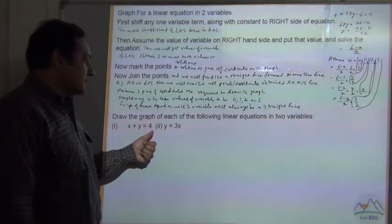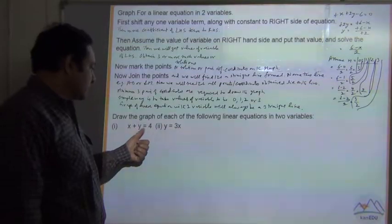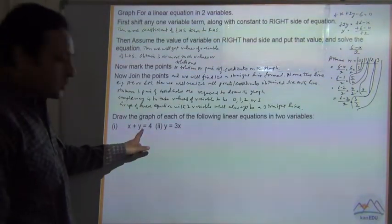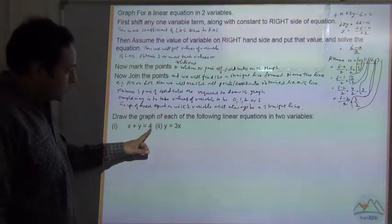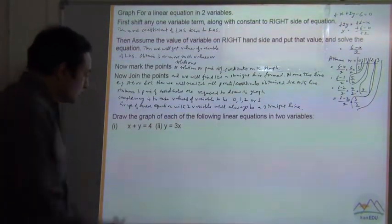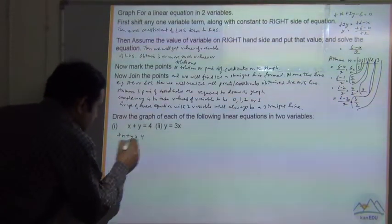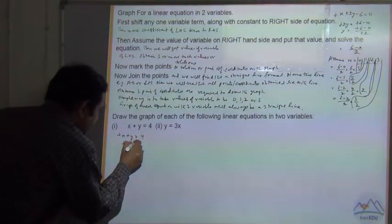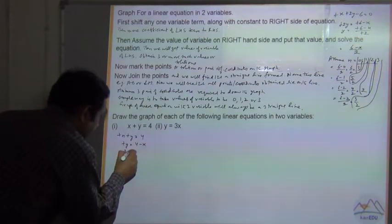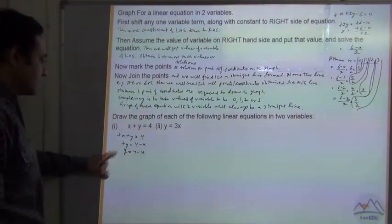Let's draw a graph for the following linear equation with two variables: x + y = 4. We have to move a variable along with the constant to the right hand side. The constant 4 is already on the right hand side, so let's move x to the right hand side. The sign is plus, so this means y = 4 - x.